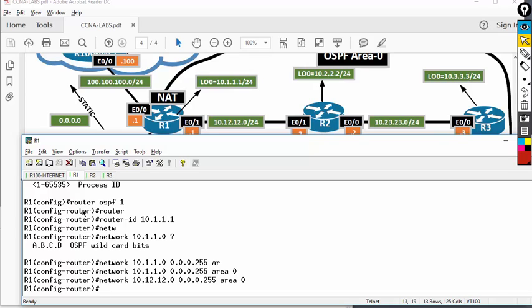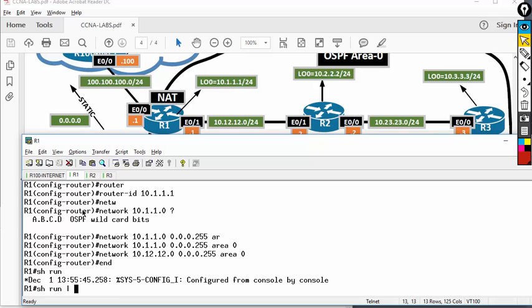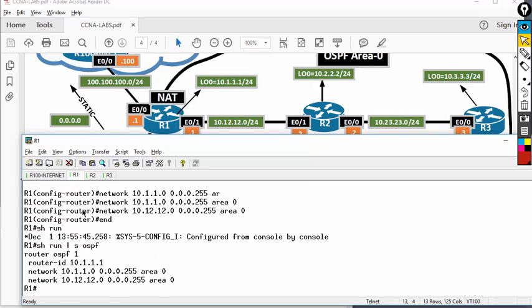Very simple OSPF — it's better than static routing because it's more scalable and it's a multi-vendor routing protocol. Let's check what I typed: show run section OSPF. Pretty simple — router OSPF 1, router ID. Now let's go to router 2.